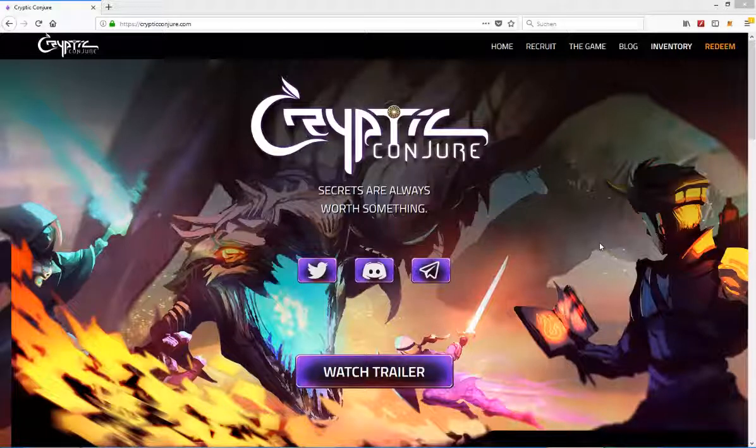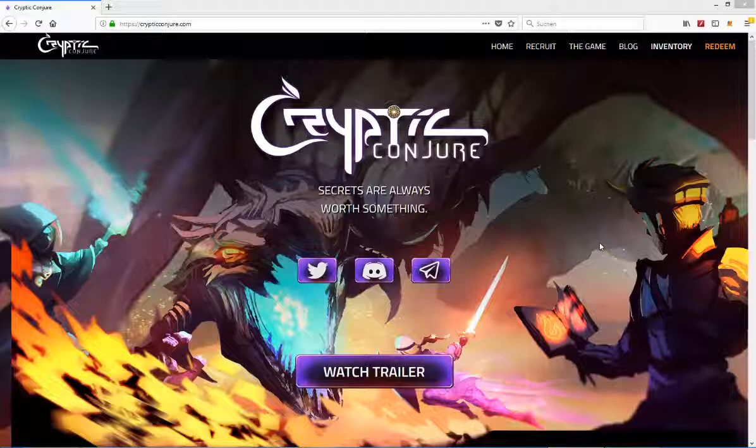Hello and welcome to my newest video. Today I'm going to take a quick first look at Cryptic Conjure. This is some really interesting and unique game as you will quickly see when I show you the trailer itself.